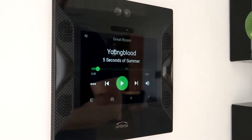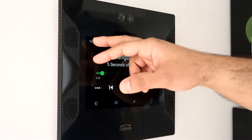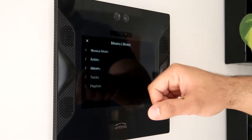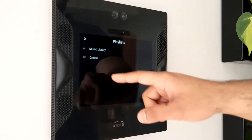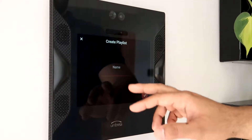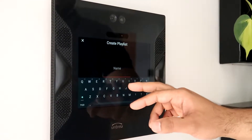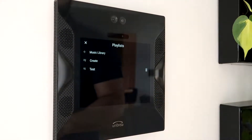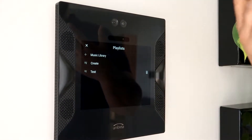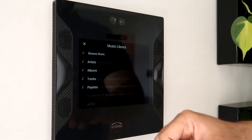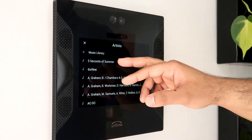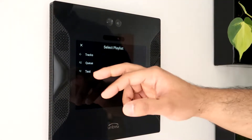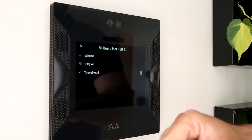If you would like to create a playlist, you can easily do that by going back into the track selection, going to the music library, going to playlists, and hitting create. We'll call this one "test". Once your playlist has been created, we can now add tracks to it. Let's go to our artists and add this track to the test playlist that we just created.